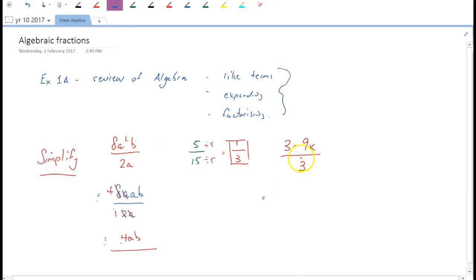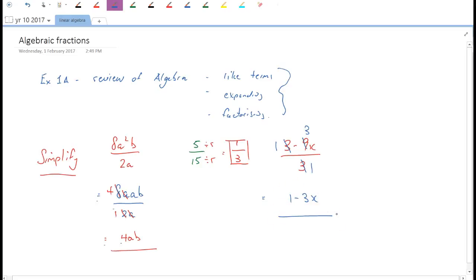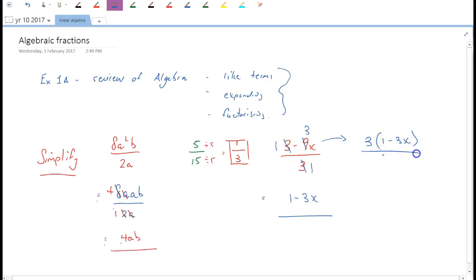For this second fraction — (3 - 9x) over 3 — we have two terms on top and one underneath. The common factor must go through all three terms. There's a common numerical factor of 3, so we divide each term by 3 and end up with 1 - 3x. Another way is to factorize the numerator: 3(1 - 3x) over 3. Then cancel the 3s, and you're left with 1 - 3x. Both methods work equally well.